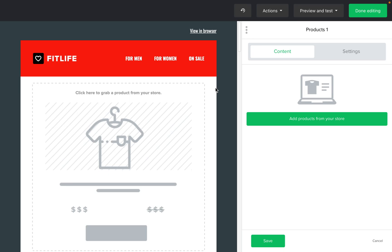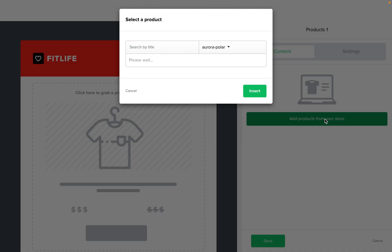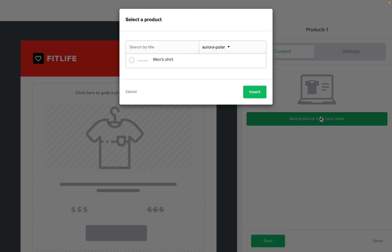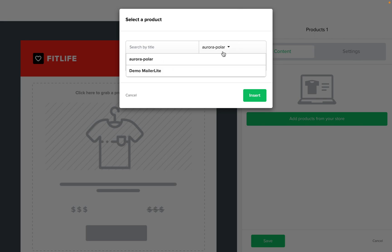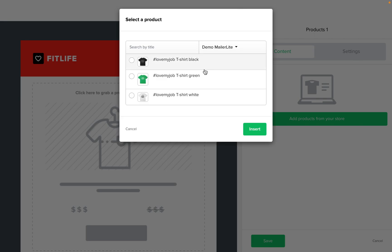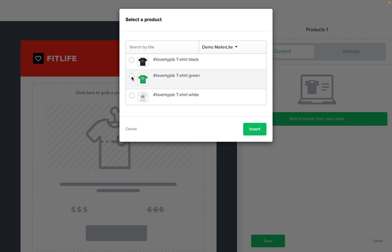On the right hand side, click add products from your store. A pop-up will appear and here you'll need to select the Shopify store and then the product. Once you select your product, click insert.